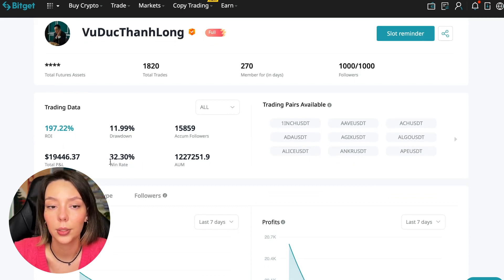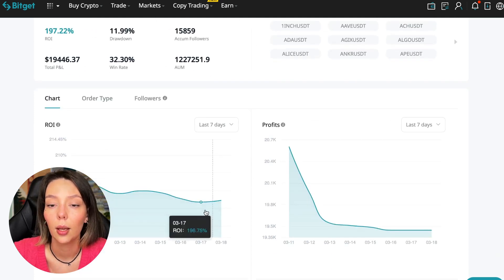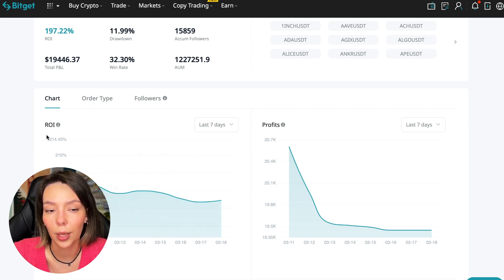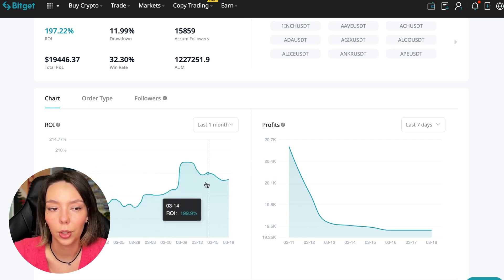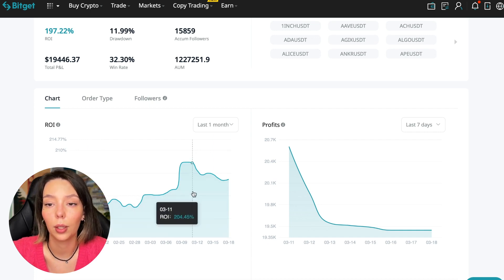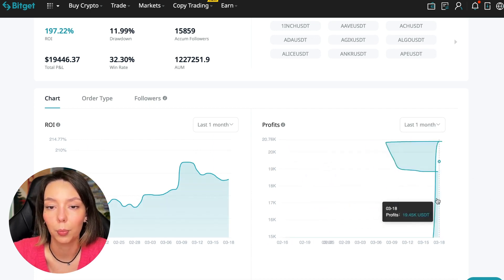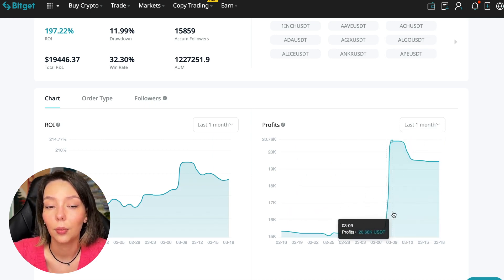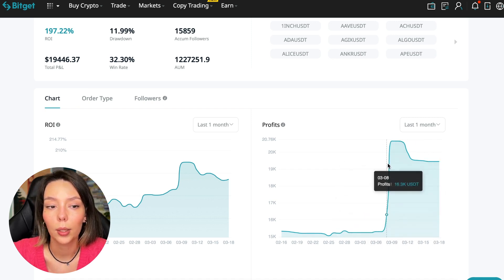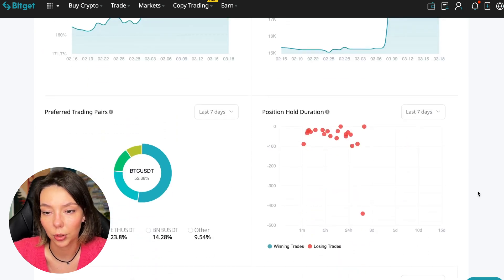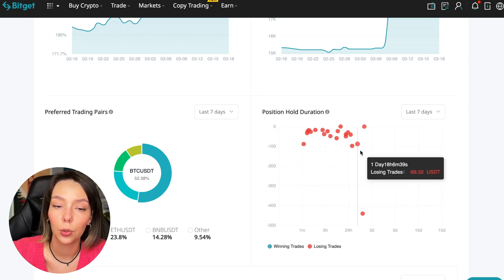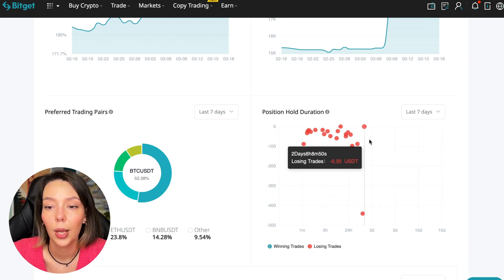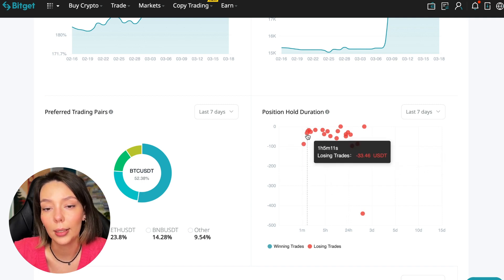Roughly speaking, he can go long on Bitcoin at ten thousand dollars, Bitcoin will go to five thousand dollars and he will sit in the red all this time and demand margin from you. These are actions without risk management, without stops, without any strategies. I don't recommend such traders. This person has had 15,859 subscribers all the time and right now he has one thousand subscribers who entrusted him with their funds. The total PnL is $19,446. The win rate is 32% and it has a total capitalization of $1,227,000.